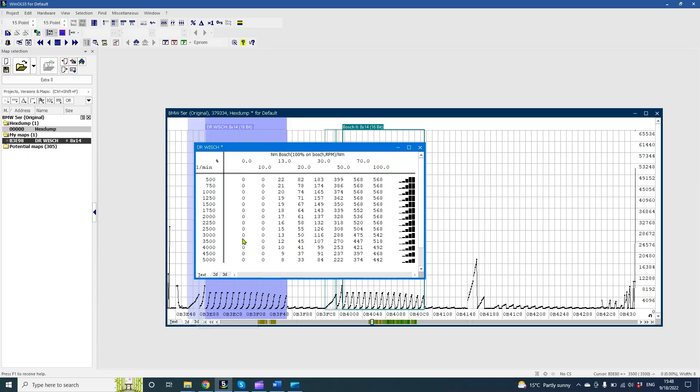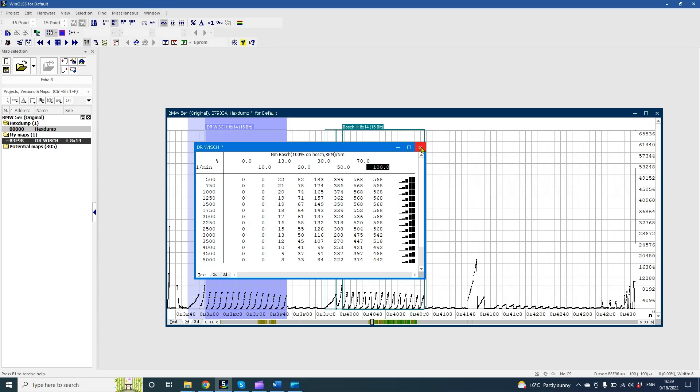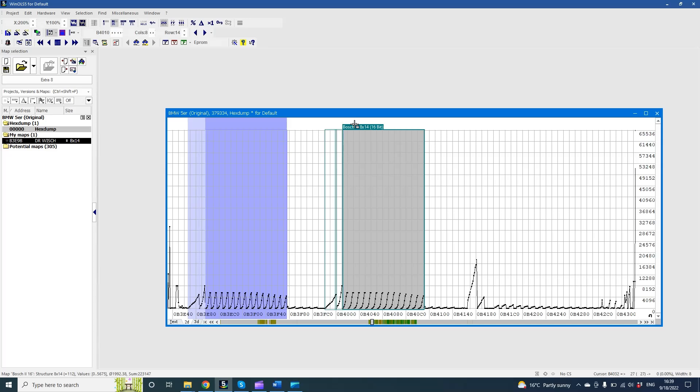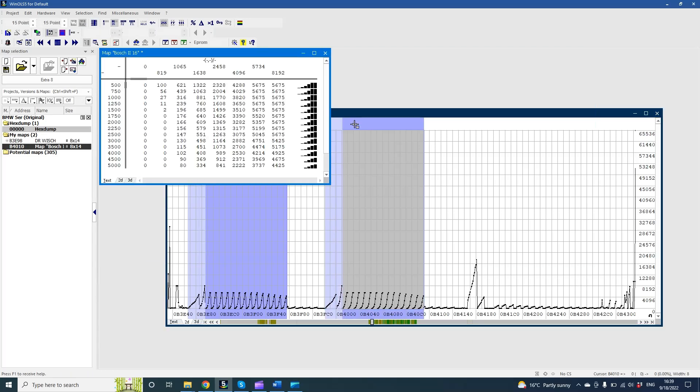Now we see a nice and clear map and can see how much torque is requested at some RPM and acceleration pedal points. On BMW usually we have two driver wish maps. Let's make the second map.